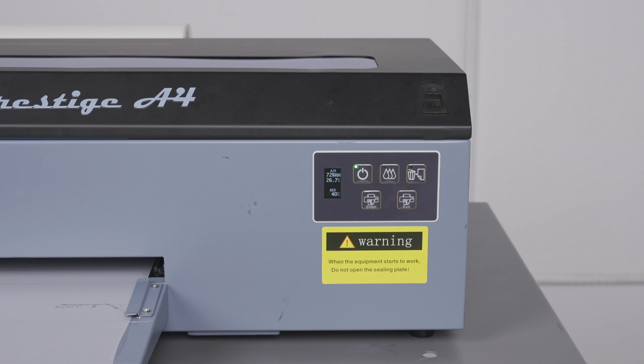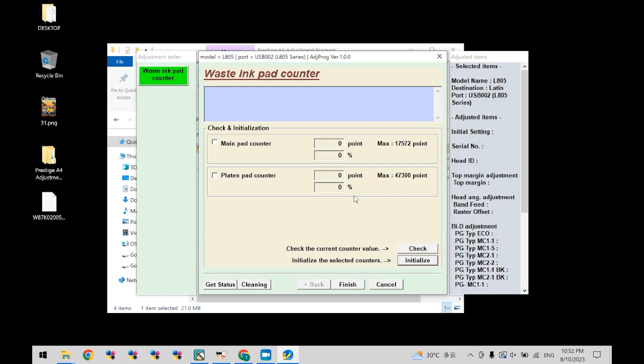To perform an additional check, head back into the adjustment program and click check. The value next to point in the main pad counter category should be zero if the counter was reset correctly.